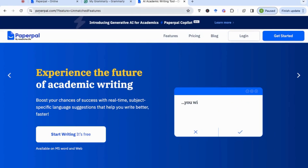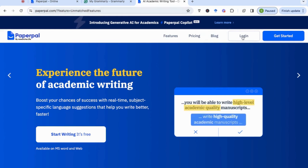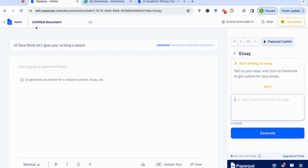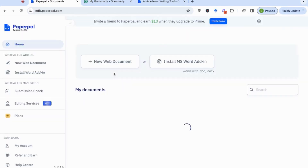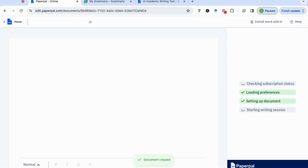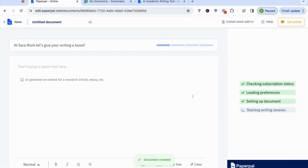The first thing you need to do is go to paperpal.com and it will ask you to log in. Once you've logged in, it will take you to the home page. You will have two options: you can either upload a new web document, or you can install the Microsoft Word add-in and use PaperPal features within Microsoft Word. For today, we're just going to be using the new web document, so if we click on that, it will open a new document for us.